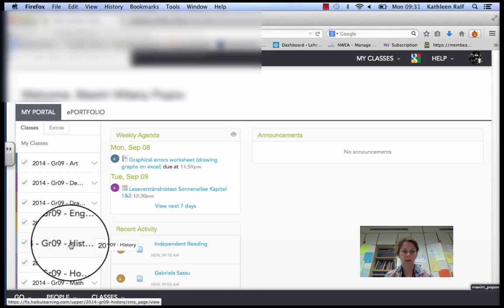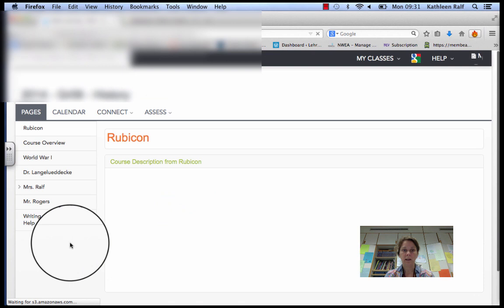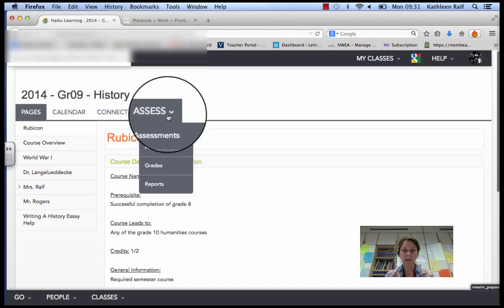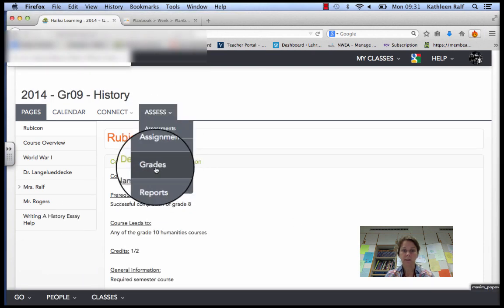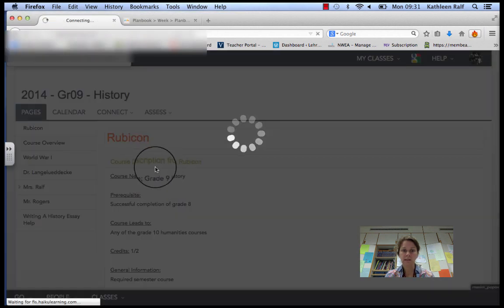So if you're looking for your grade, you click on your class, go to Assess, click on Grades.